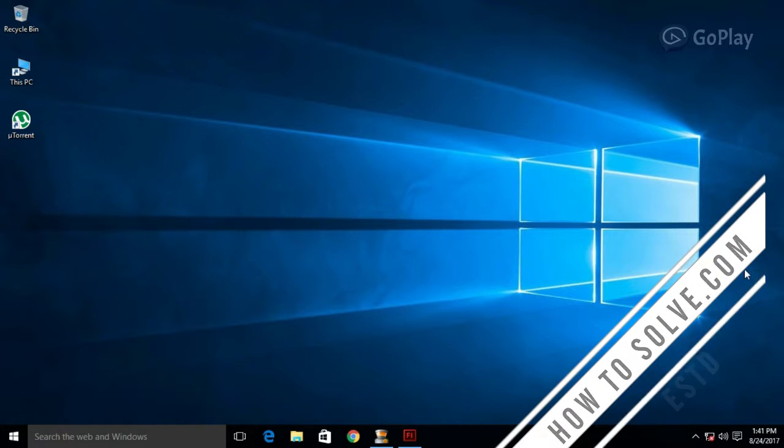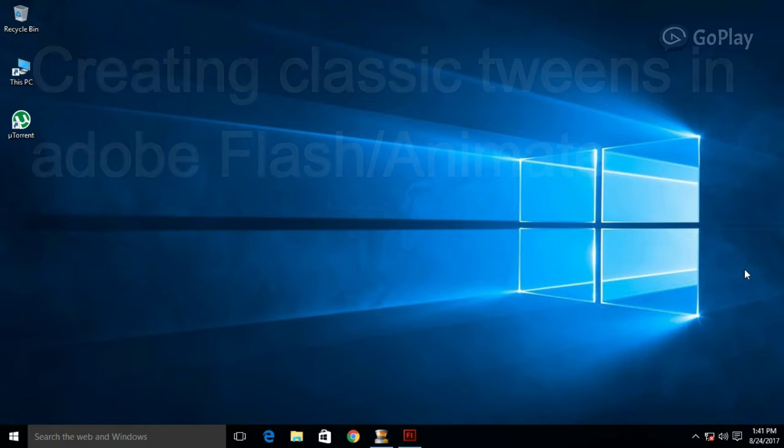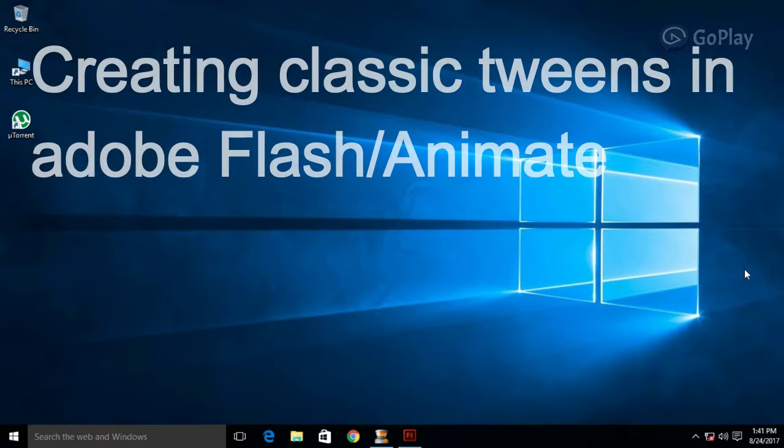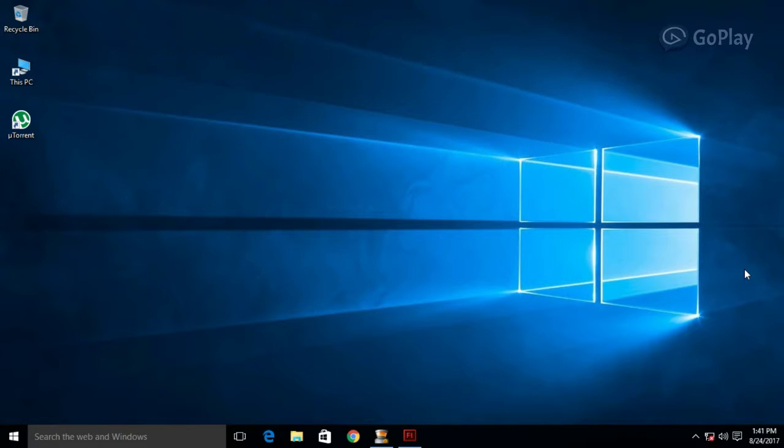Hello and welcome to our channel. Today we're going to show you how to create classic tweens in Adobe Flash or Adobe Animate. It's easy to make animated classic tweens, so let's get started.